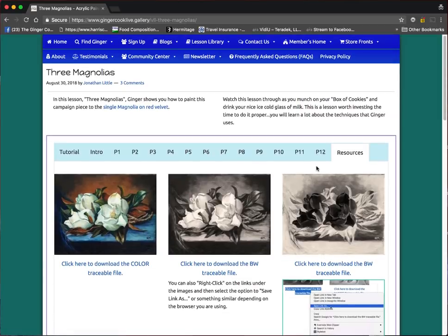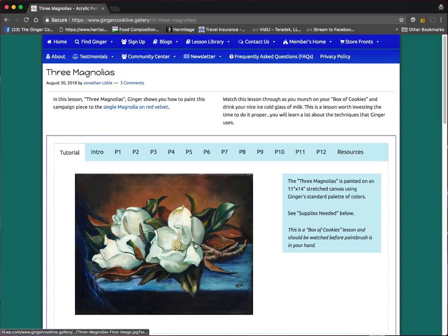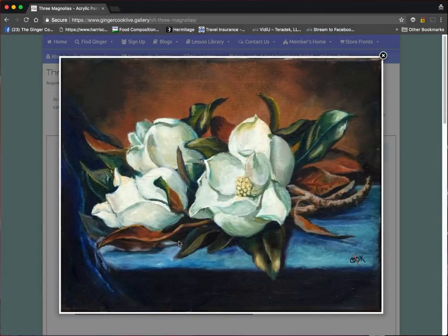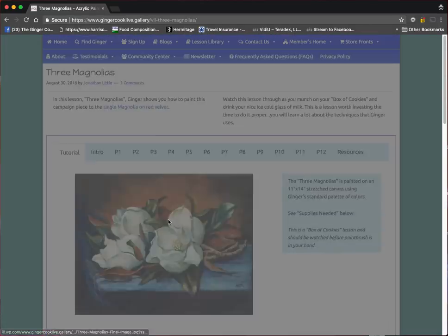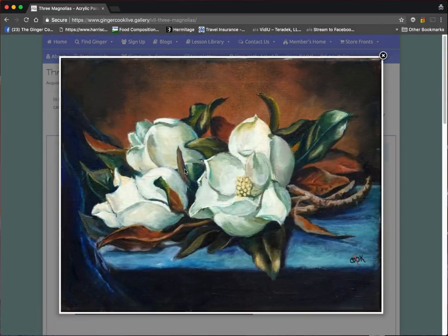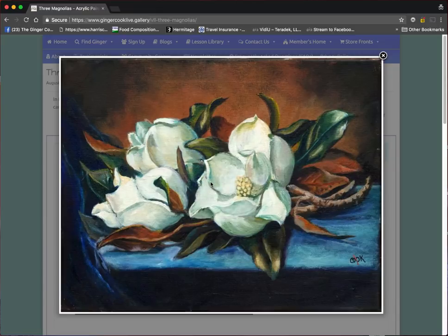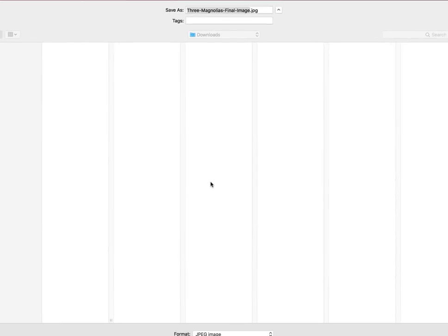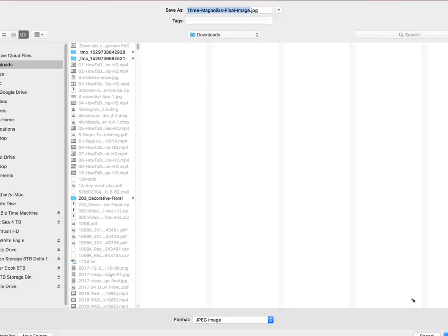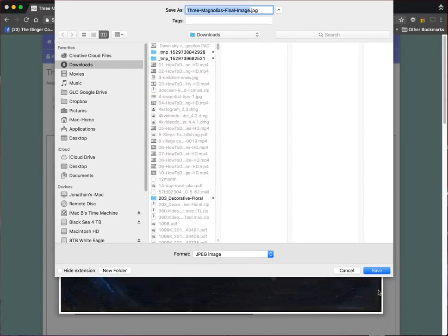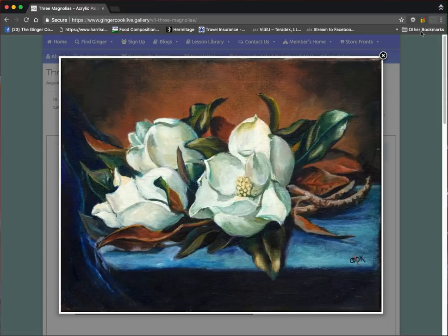There's a couple of different things you can do. Let's start off with this image. If you click on this image, it makes it bigger. If you right-click, you can do Save Image As.